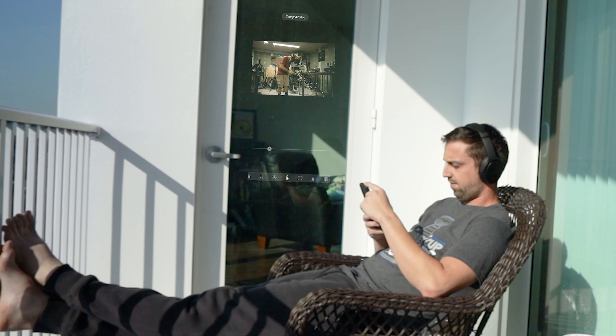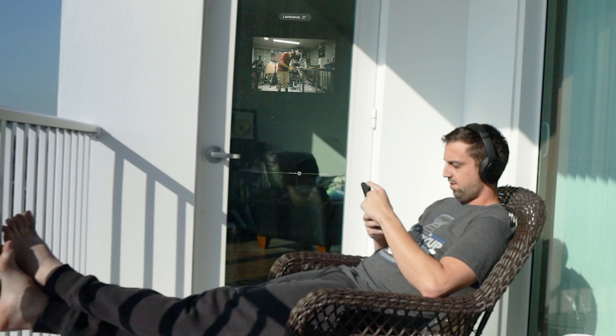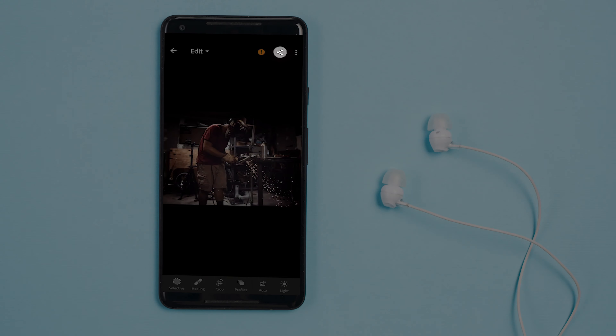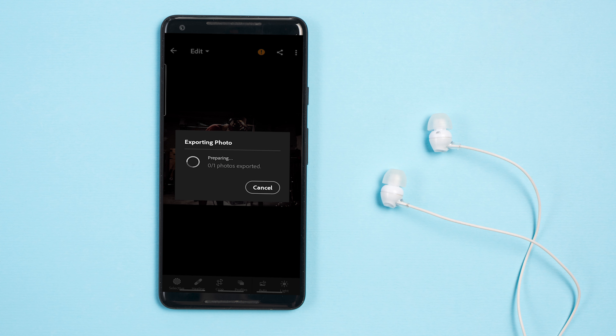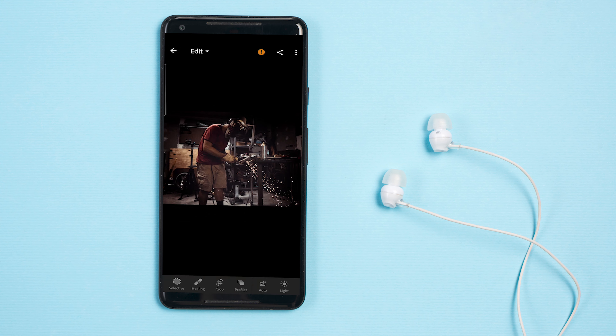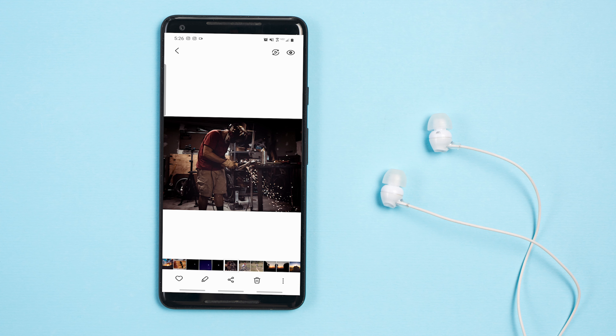The nice thing about this is I don't have to export it from the desktop or put it on a Google Drive. I can literally just hit save and it'll save straight to my phone. You hit the share icon in the top right, then hit save to device. It prepares to export, you hit OK, and then you have your photo on the phone and can upload it straight to Instagram.